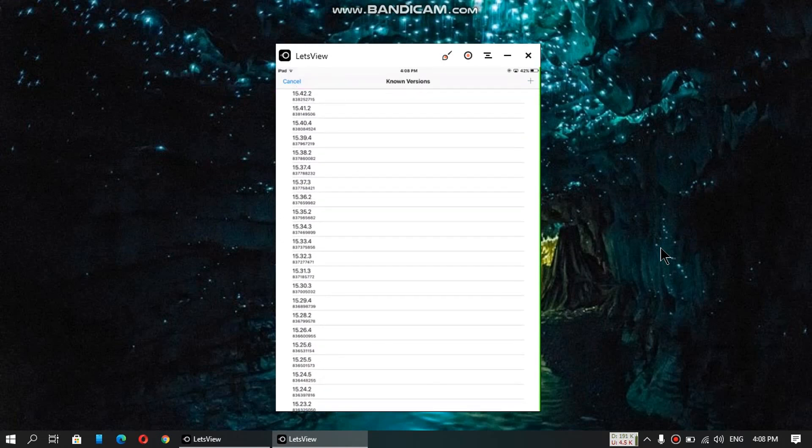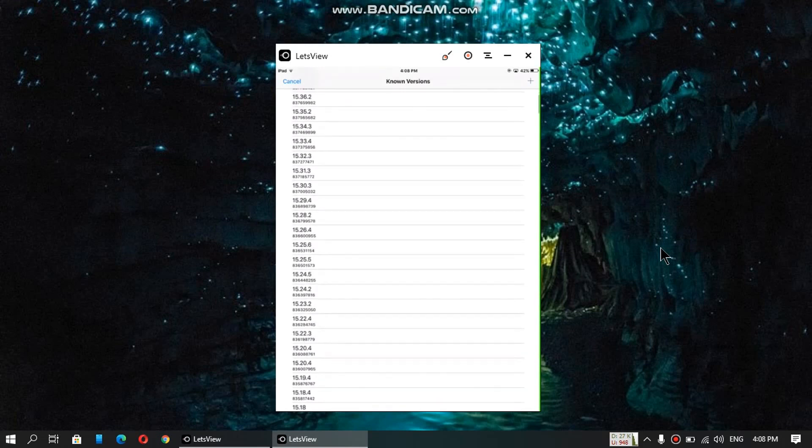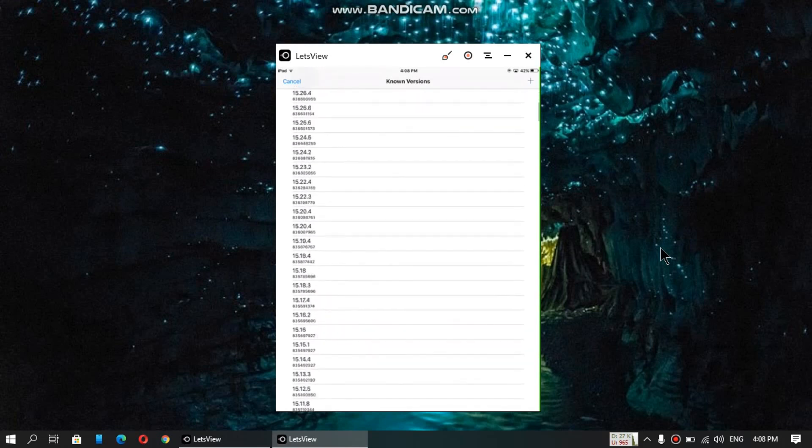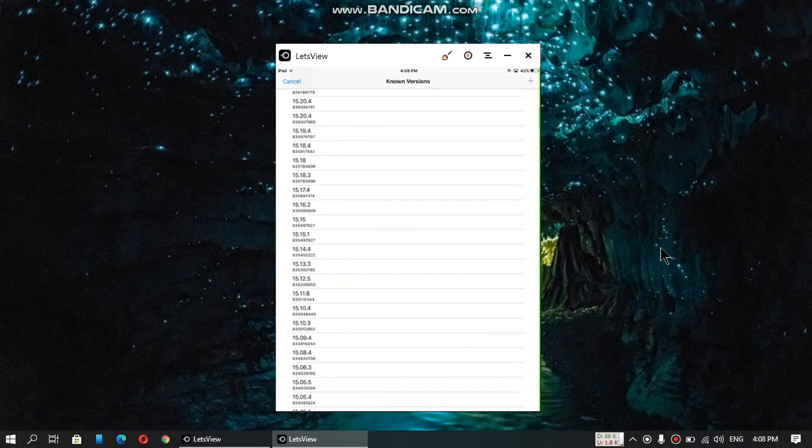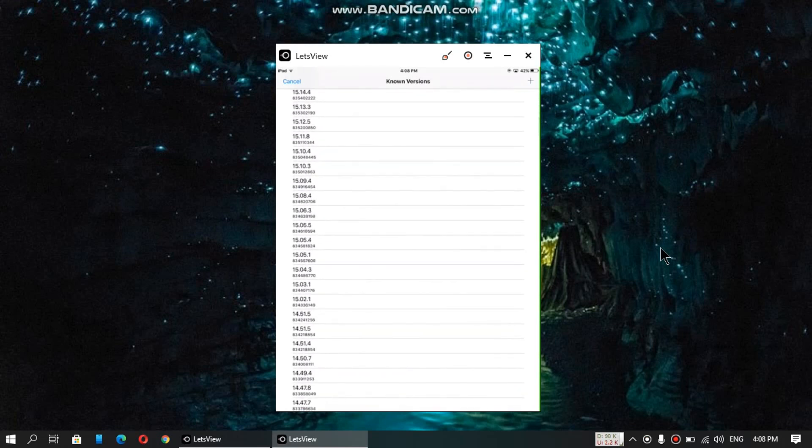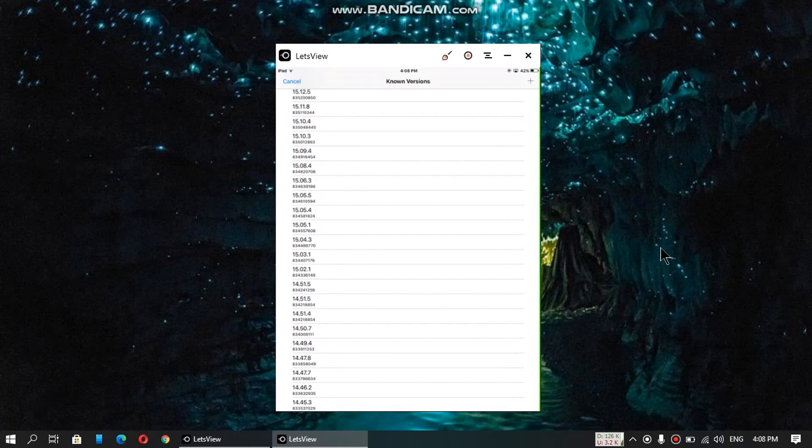Alright, so what we will do, we will scroll down and head to the 14th version, and then install the 15.02.1 version. There is a beginning of the 15th version that is working on 9.3.5 in my testing. So let's install it.